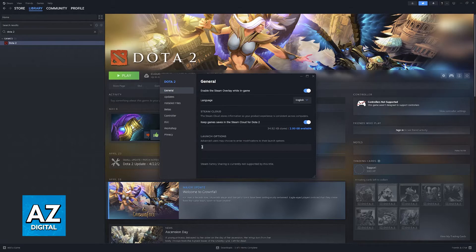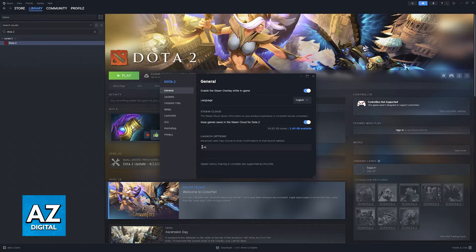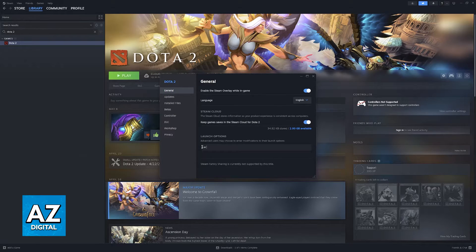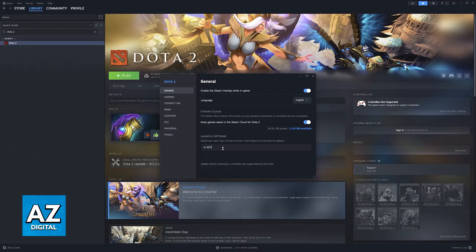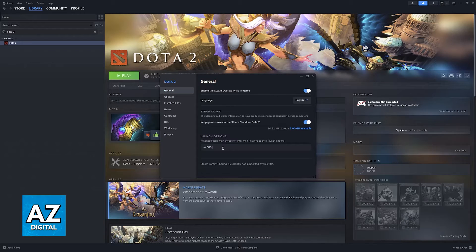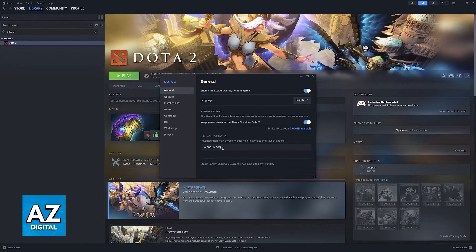So in here, all you have to do is type dash W, space, and then the amount. This refers to the width. Then space, dash H, which refers to the height, space, and then the amount.